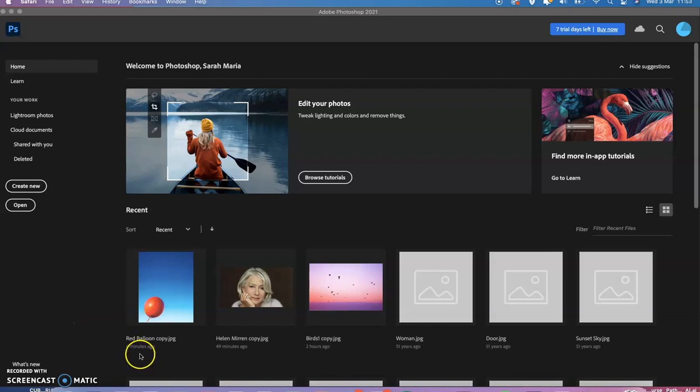Today we're also going to look at color replacement. This is a very useful tool and we're going to see how it works.